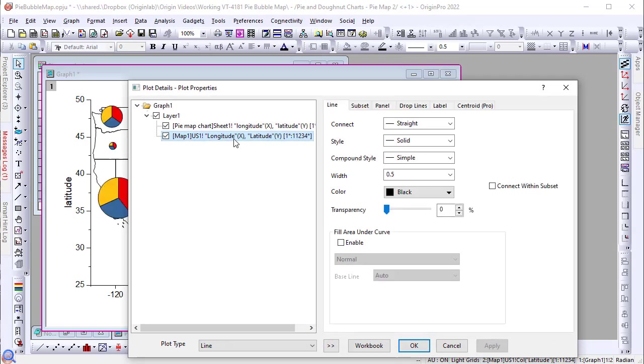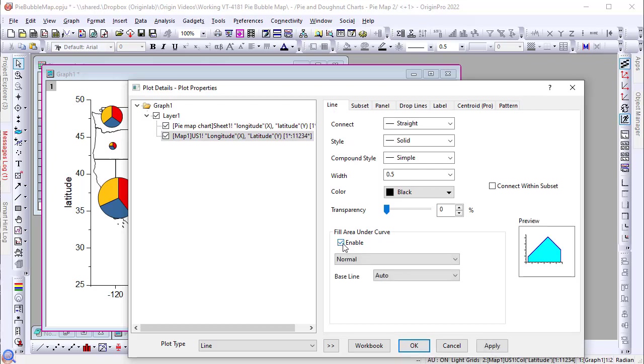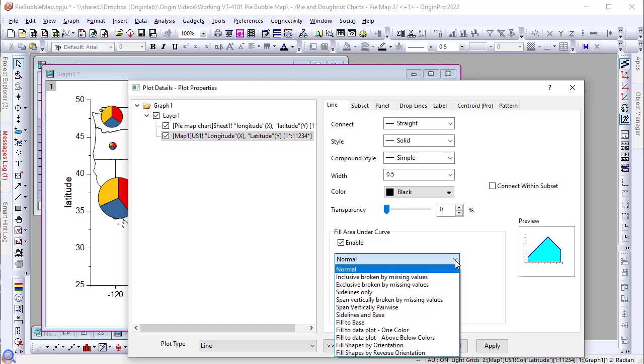In the line tab of the plot details dialog, select fill area under curve. Choose fill shapes by orientation from the drop down list.